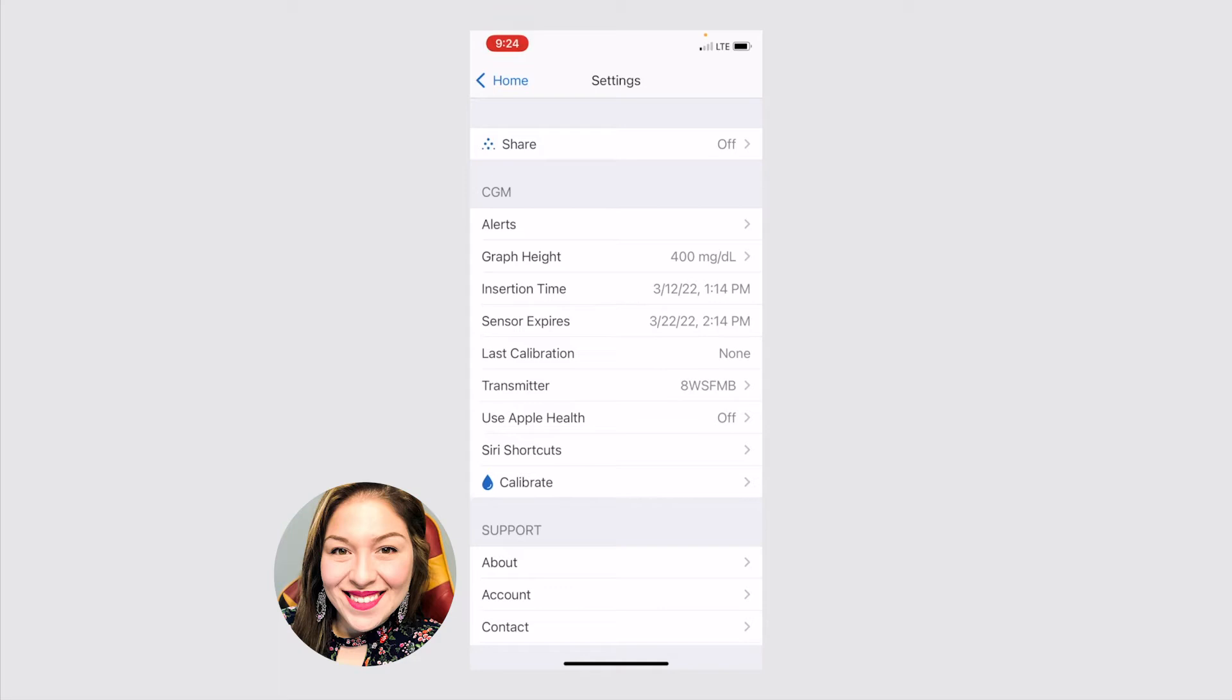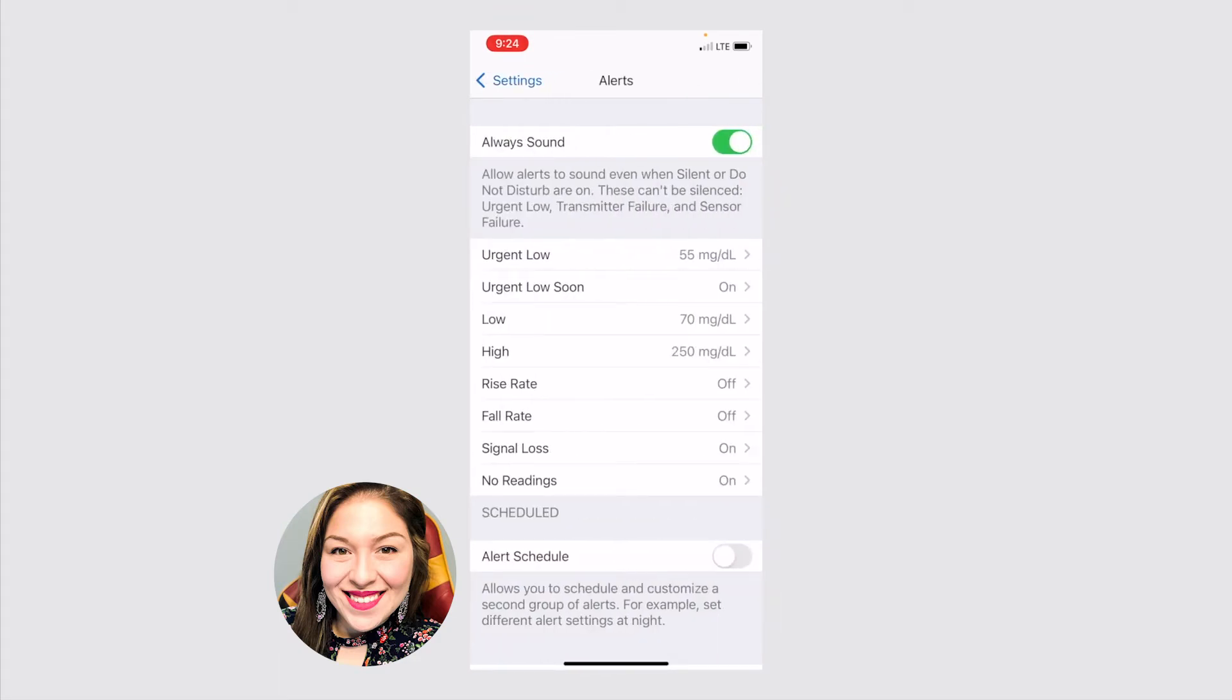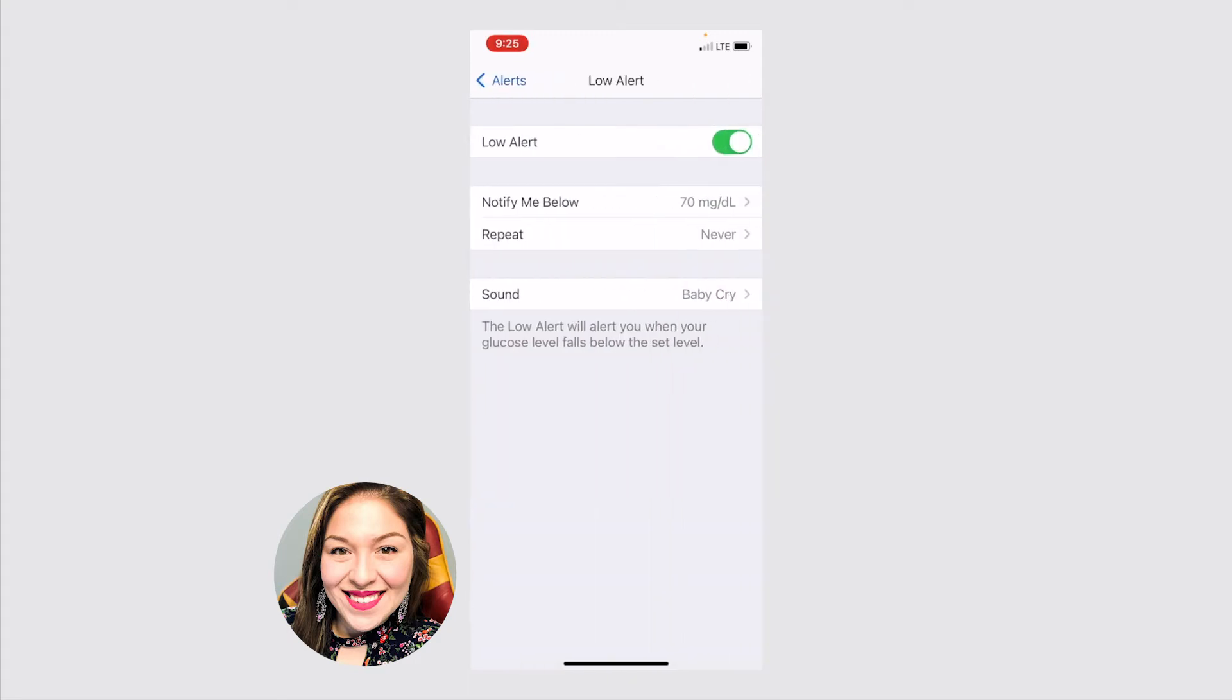Some other options are your alerts. It's always good practice to always have them on. So you can hear when your sugars are going low, if they're going high, if there's any issues with your sensor, which is really important to know. And you can adjust these. This is really important to know. You can personalize it to your settings because your threshold for low and for high is going to be different for you than it is for another person with diabetes.